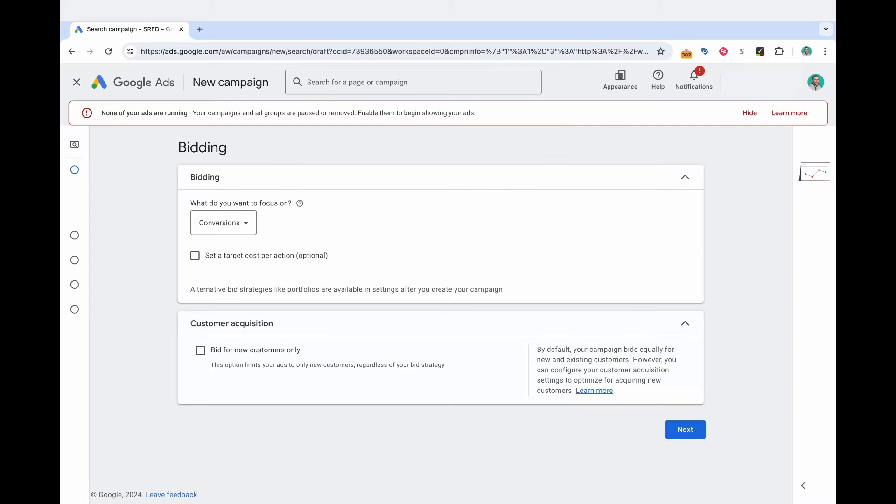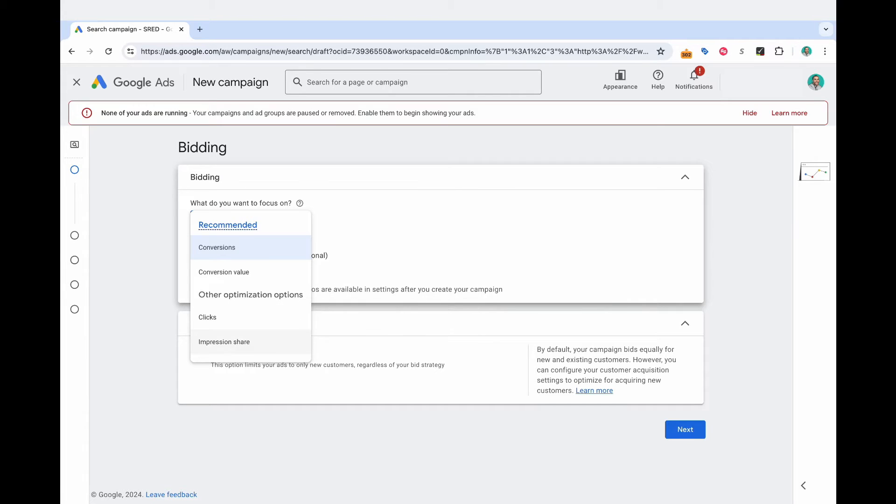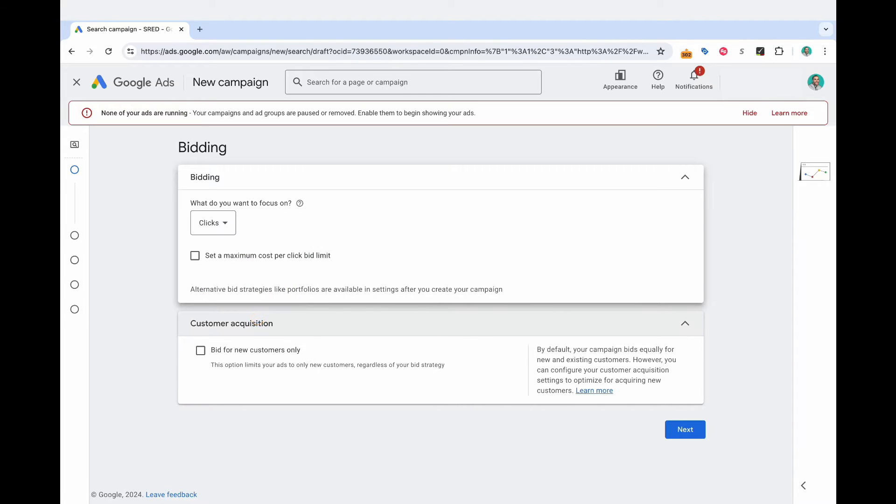So now it says bidding, what would you like to focus on? You've got conversions, conversion value, clicks, or impression share. For this type of campaign, I'm going to select clicks. And the reason for it is because I want to set a maximum cost per click bid limit.